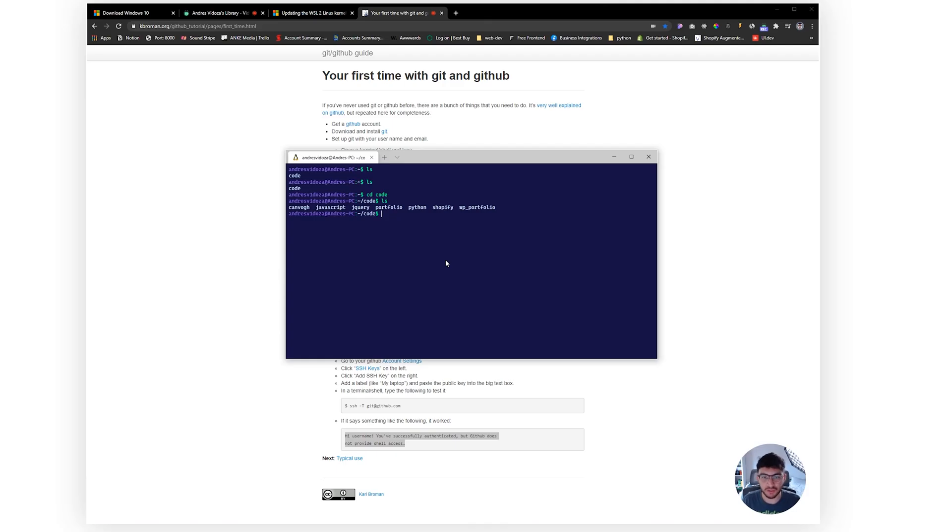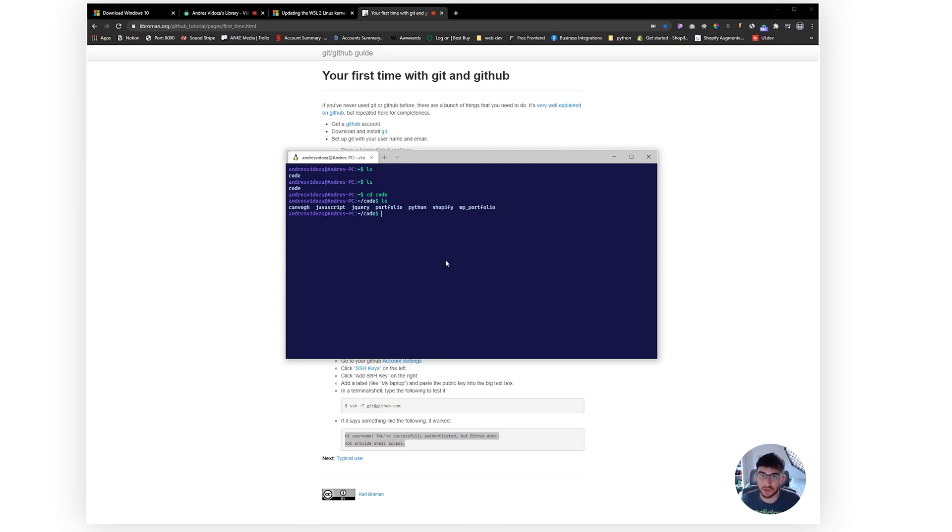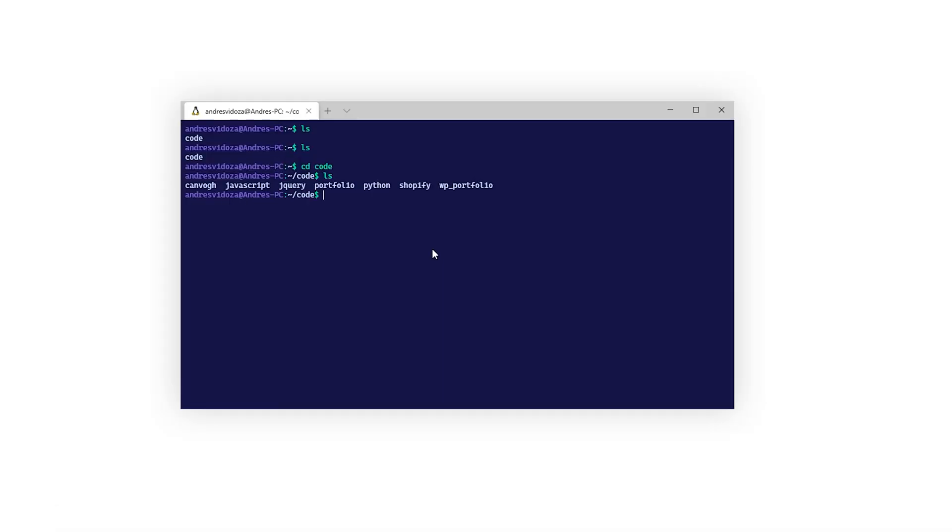And the very last part to complete this video is obviously install Node. Now in order to install Node you have to download curl which will allow you to download and install the script which will install nvm, and nvm will allow you to install Node. I know it's a bit complicated but that's pretty much how it works. To install curl all you have to do is type sudo apt-get install curl. You run that, it'll install curl.